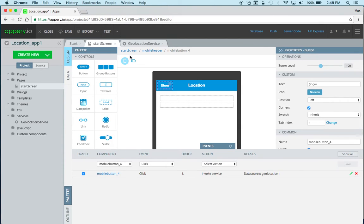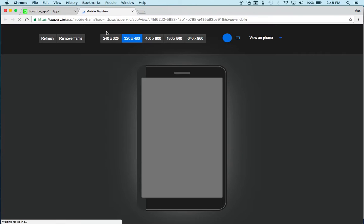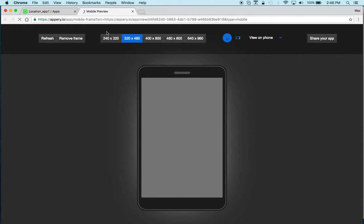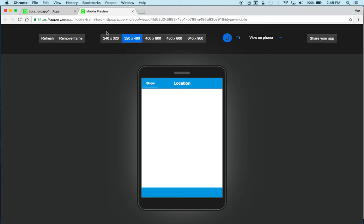Now we can click test and click Show and right away we get back the latitude and longitude information.